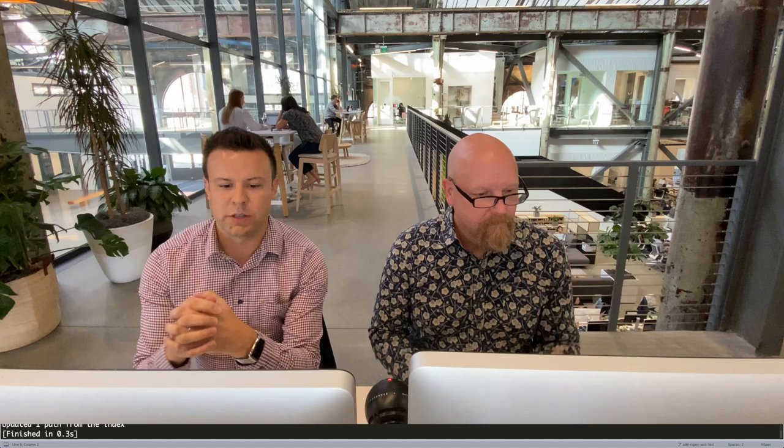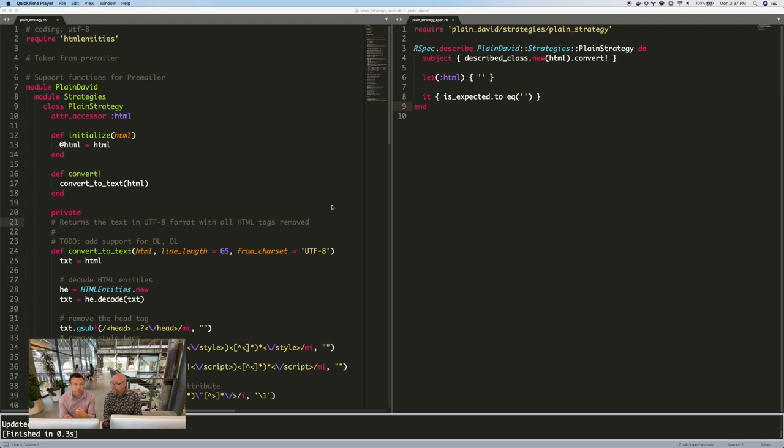Cool. Okay. So we use a gem here called plain David. And so this takes HTML, like from a rich email and it turns it into plain text so that you can read it on your phone or some email browsers that just can't display. You know, but before we get started with this, can you just show people what the TCR workflow works like?